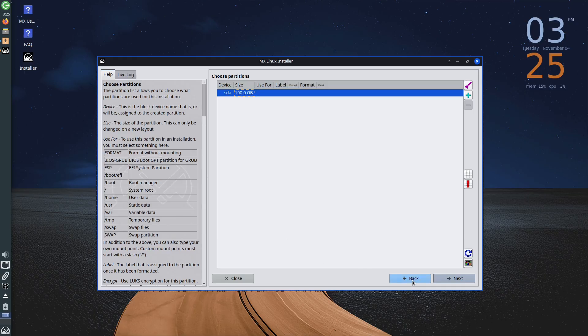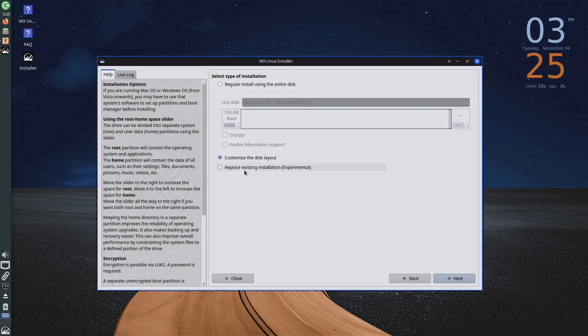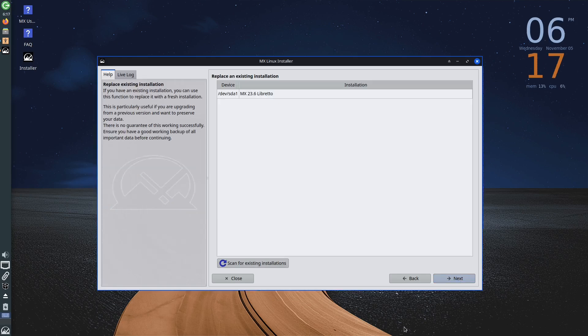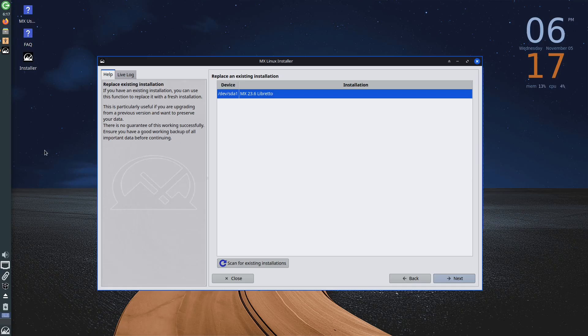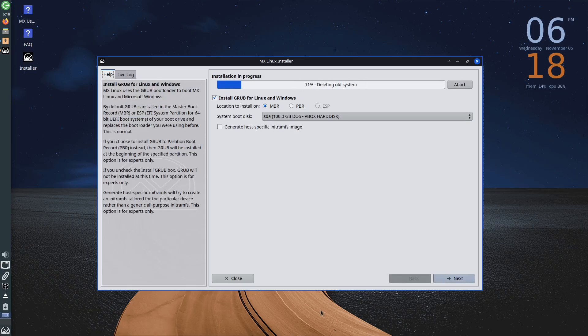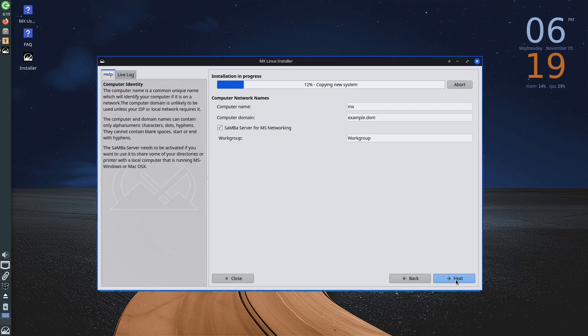The third option in this section, replace existing installation, which is still in the testing phase, allows you to perform an upgrade of an existing distribution. In other words, if you have an old version of MX Linux installed with applications, important data, and so on, this option allows you to move to the new version without losing data. This option aims to remove one of the fundamental drawbacks of MX Linux that users have pointed out. Until now, it was not possible to directly upgrade to a new version of the distribution. Every time a new version of MX Linux was released, it was necessary to wipe the entire system and then perform a clean installation of the new version.